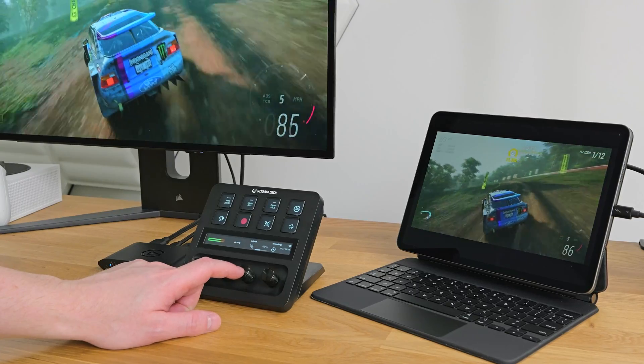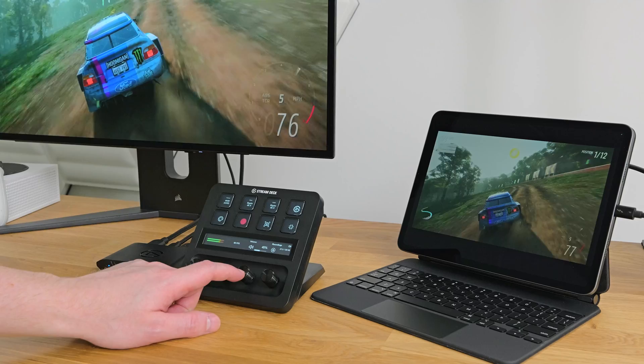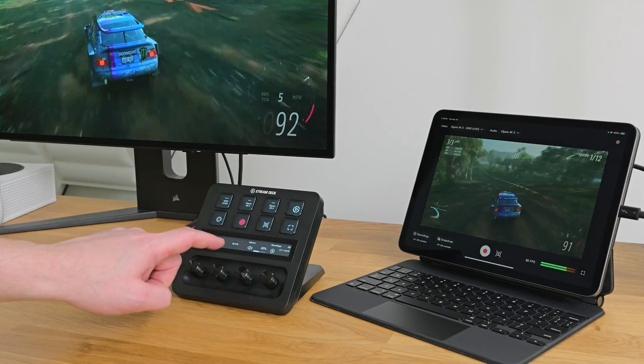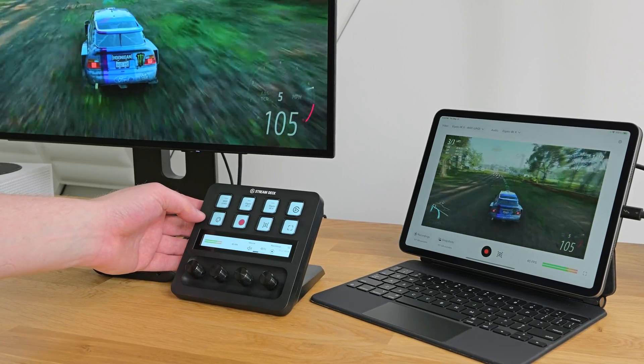Stream Deck Kit is Elgato's open source SDK that empowers developers to seamlessly integrate Stream Deck support into their own iPad apps. Currently in its alpha phase, our SDK is undergoing rigorous testing and your valuable feedback is crucial before its public release.